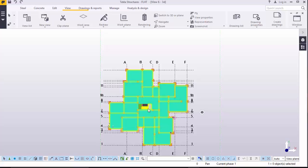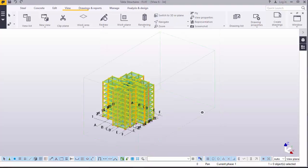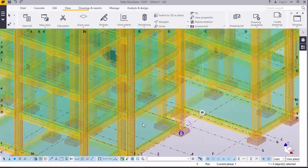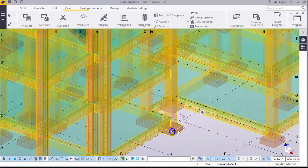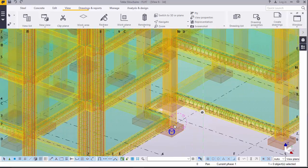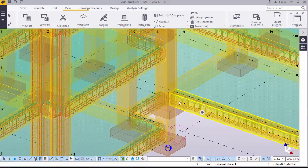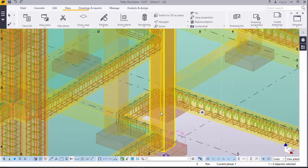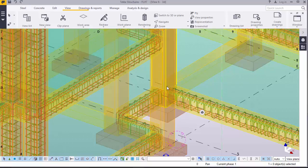Before we start, we will switch on to 3D plane and zoom closer. As you can see in this model, we've placed quite a lot of columns and beams. The remaining ones we will be placing one by one until we wind up with this model presentation. Let's go on with placing the rebar.